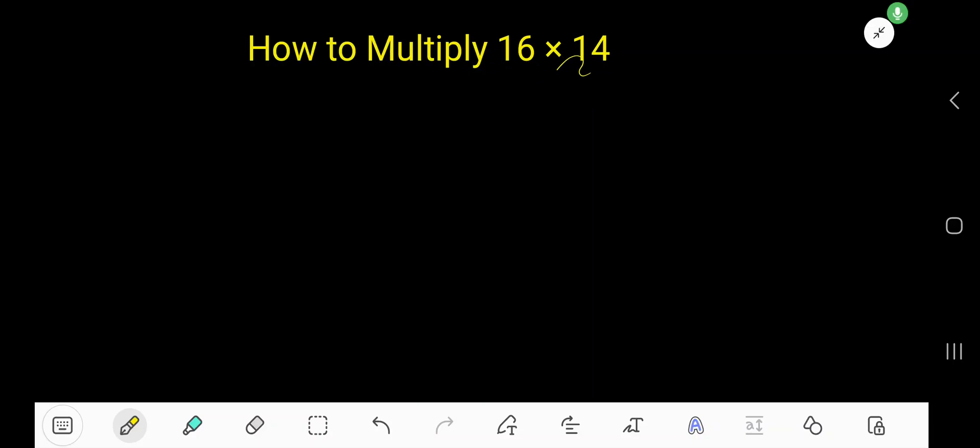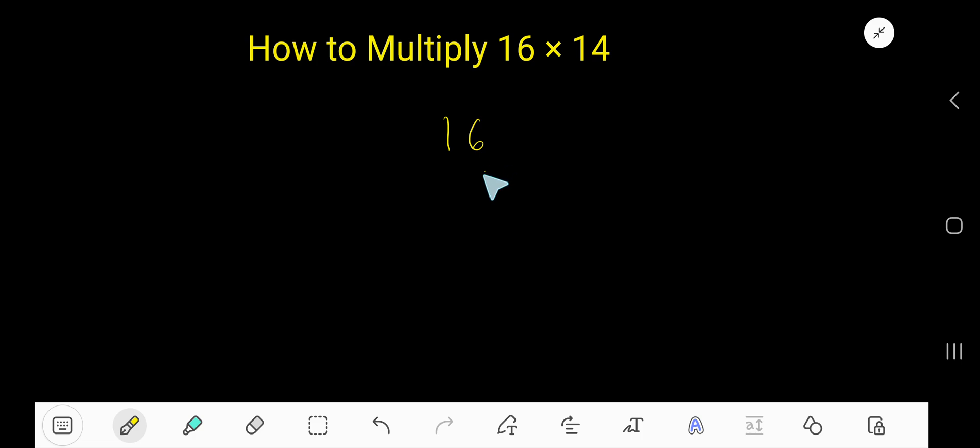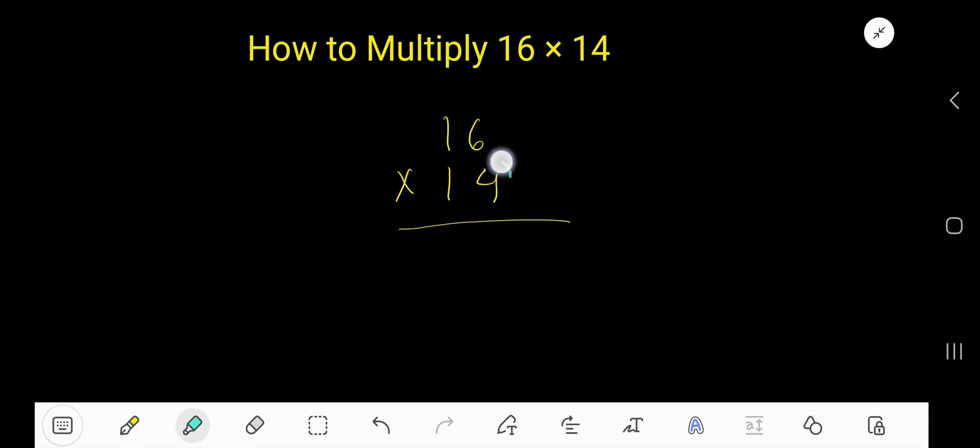How to multiply 16 times 14. This is the example of 2-digit by 2-digit multiplication. So let's start. 16 and 14. Write 4 here, 1 here. Now start with this 4.